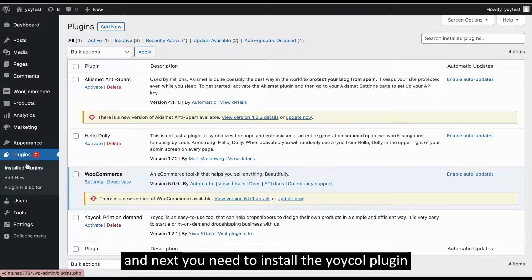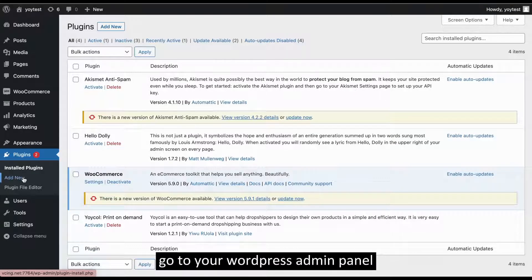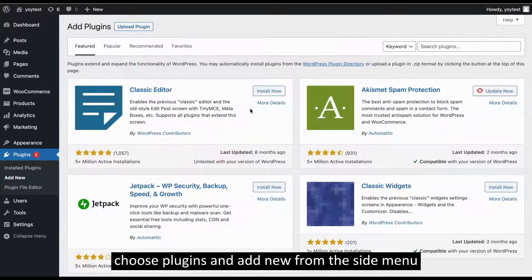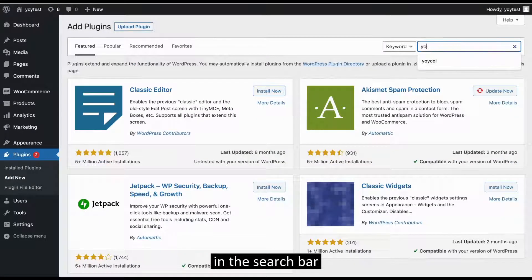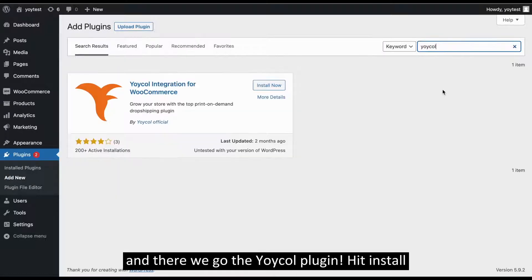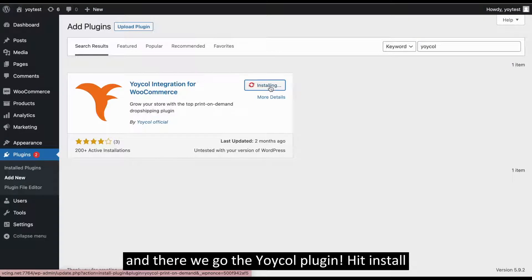Next, you need to install the Yoycol plugin. Go to your WordPress admin panel, choose Plugins and Add New from the side menu. In the search bar here, type in Yoycol, and there you go, the Yoycol plugin. Hit Install.